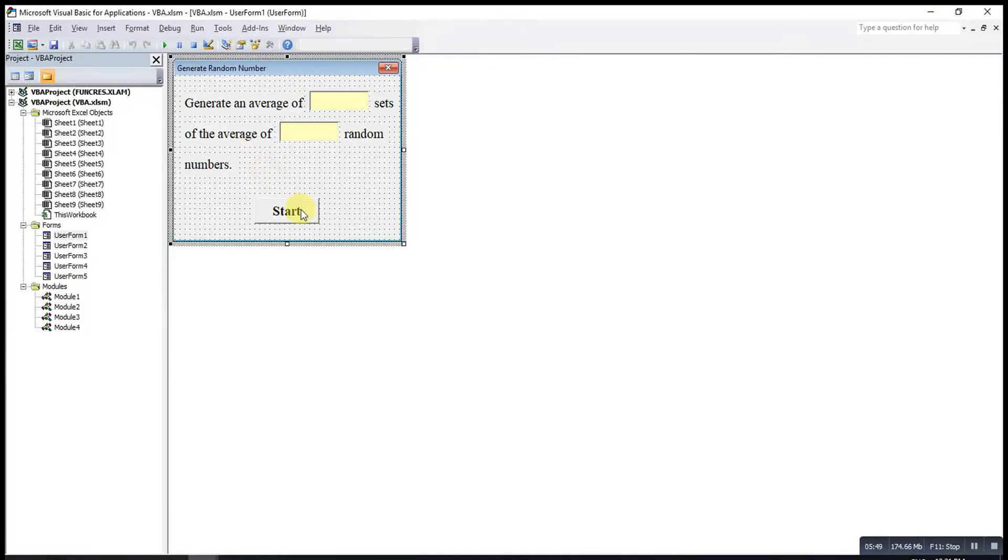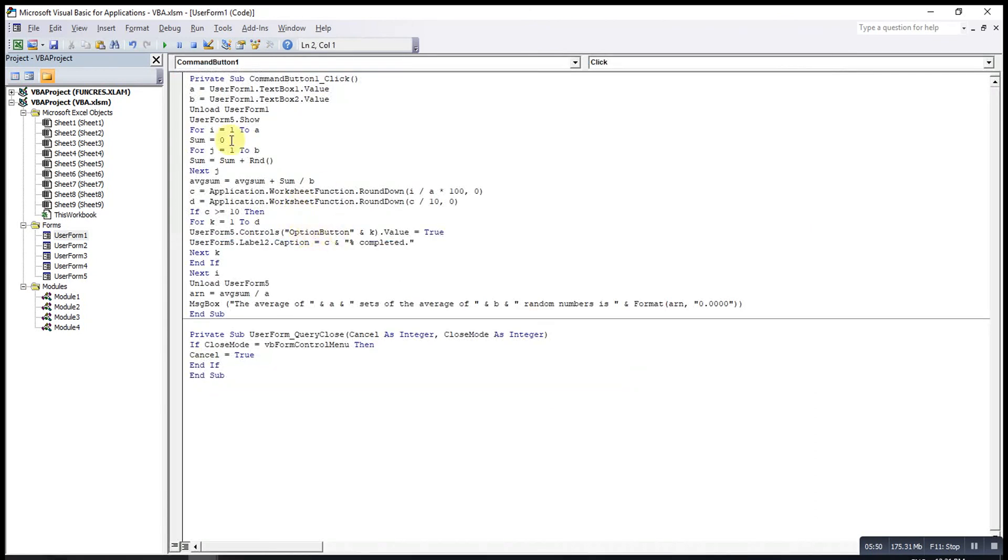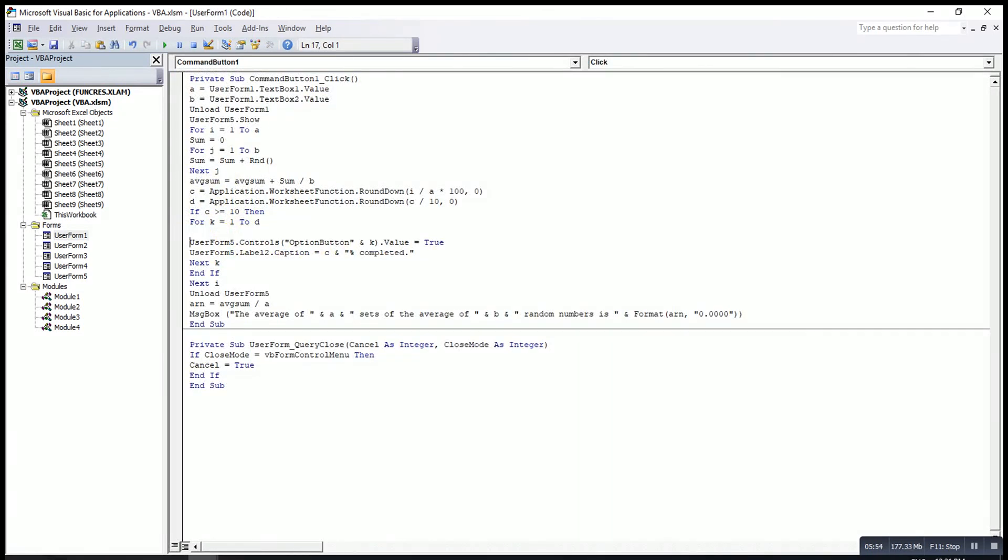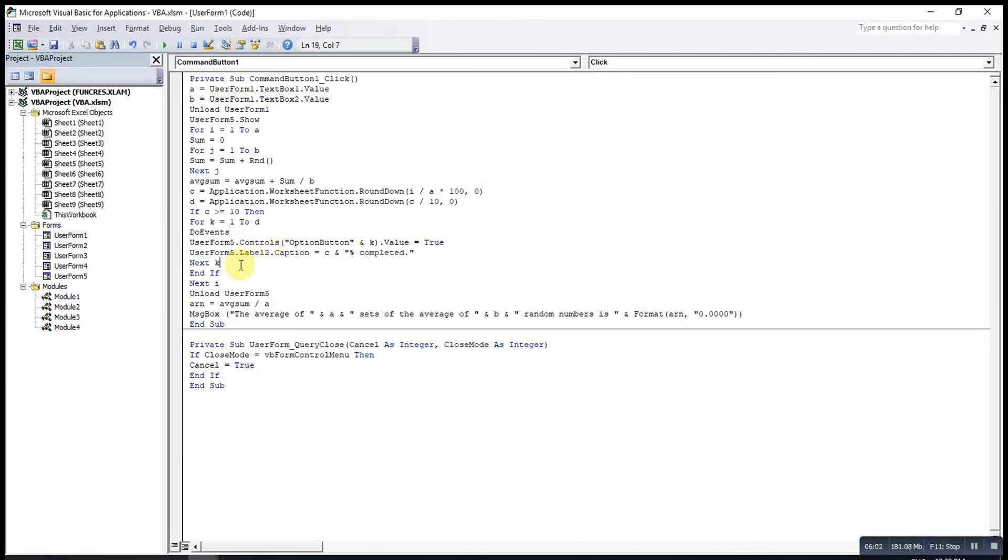What we can do is we insert a code here. We use DoEvents so that we try one more time.